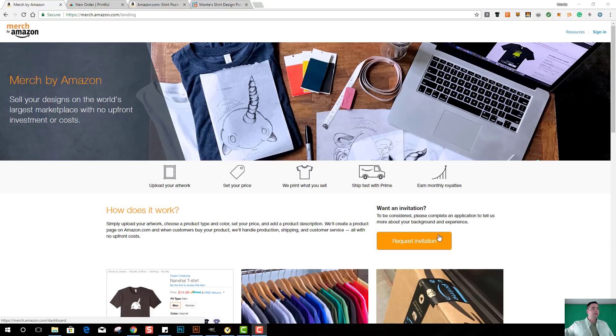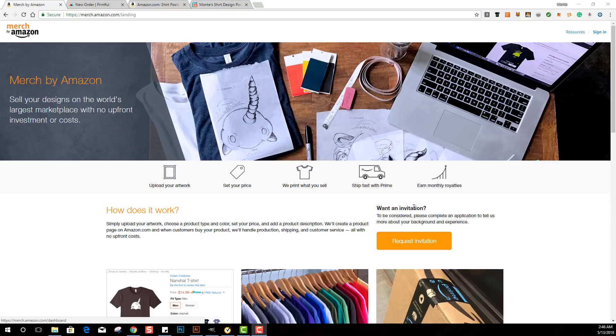Okay, so unfortunately you may have noticed with Merch by Amazon we cannot reposition or resize our images, our designs or text or anything like that after it's on the shirt.